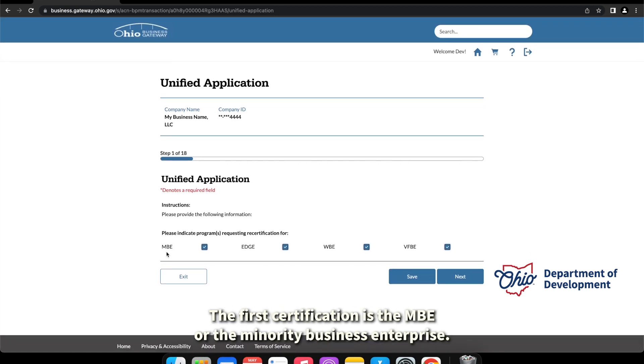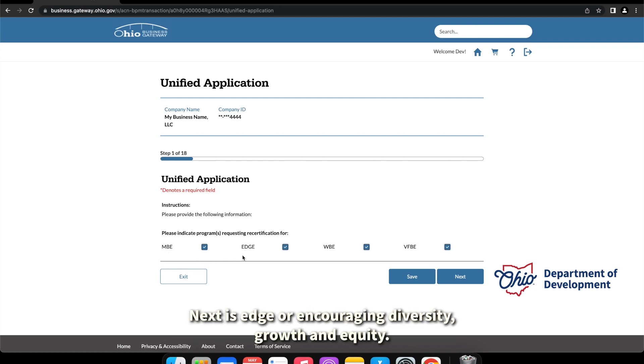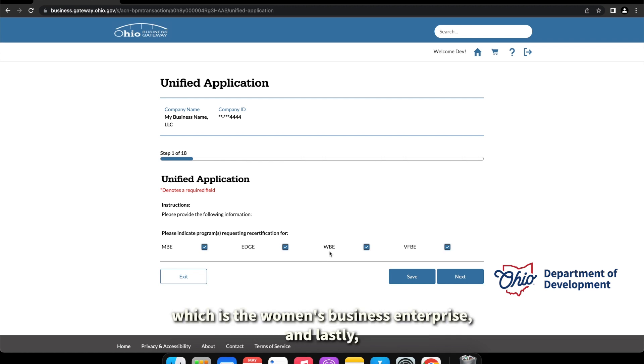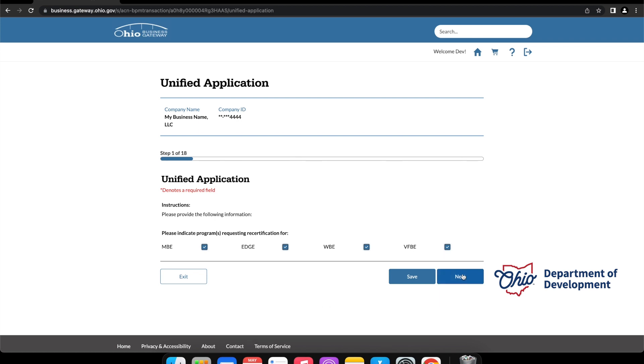Next is EDGE, or encouraging diversity growth and equity. We also have a WBE program, which is the women business enterprise, and lastly a VFBE program, which is the veteran friendly business enterprise. The application does have the ability to save, so if you wanted to take a break and come back at a later time or date, you can do so.